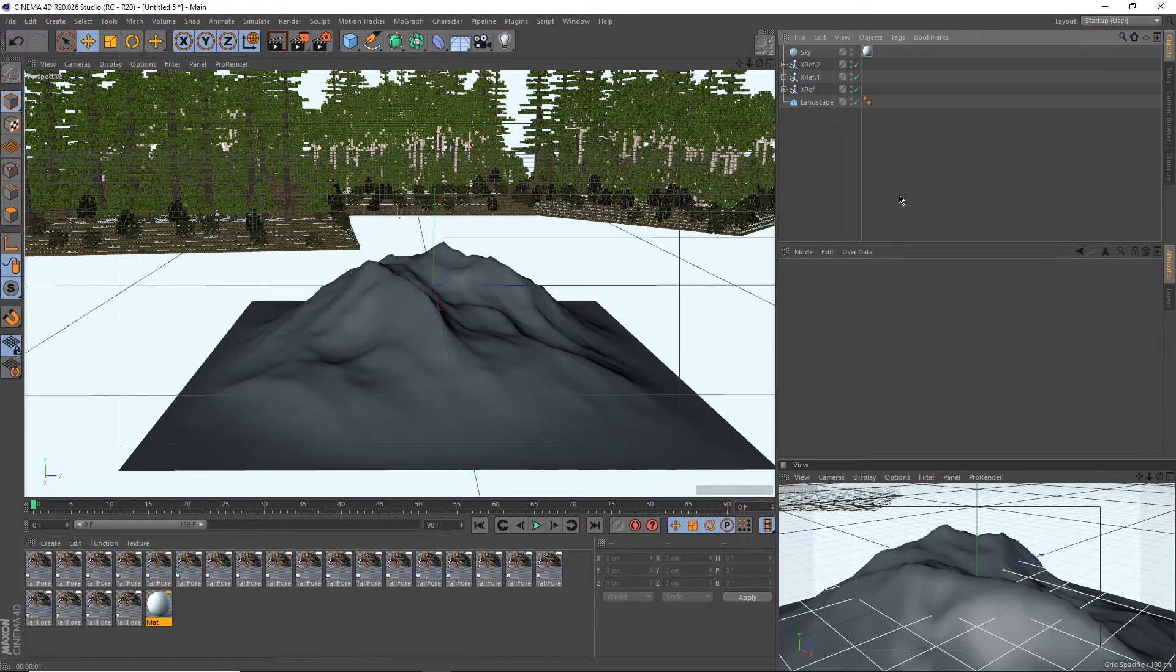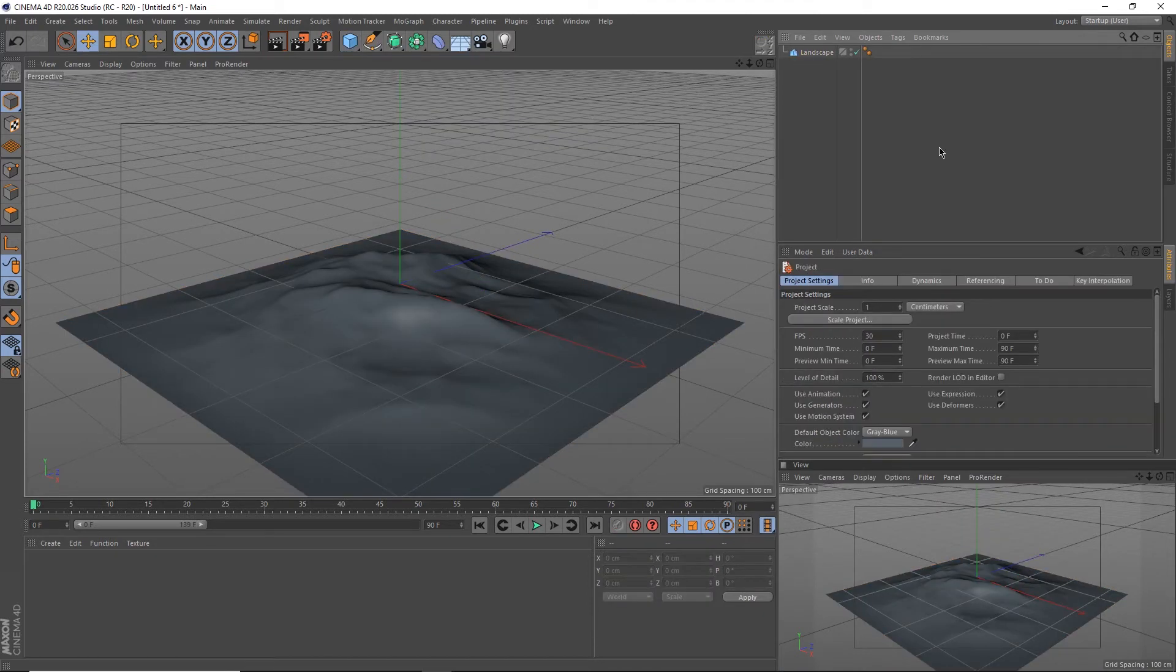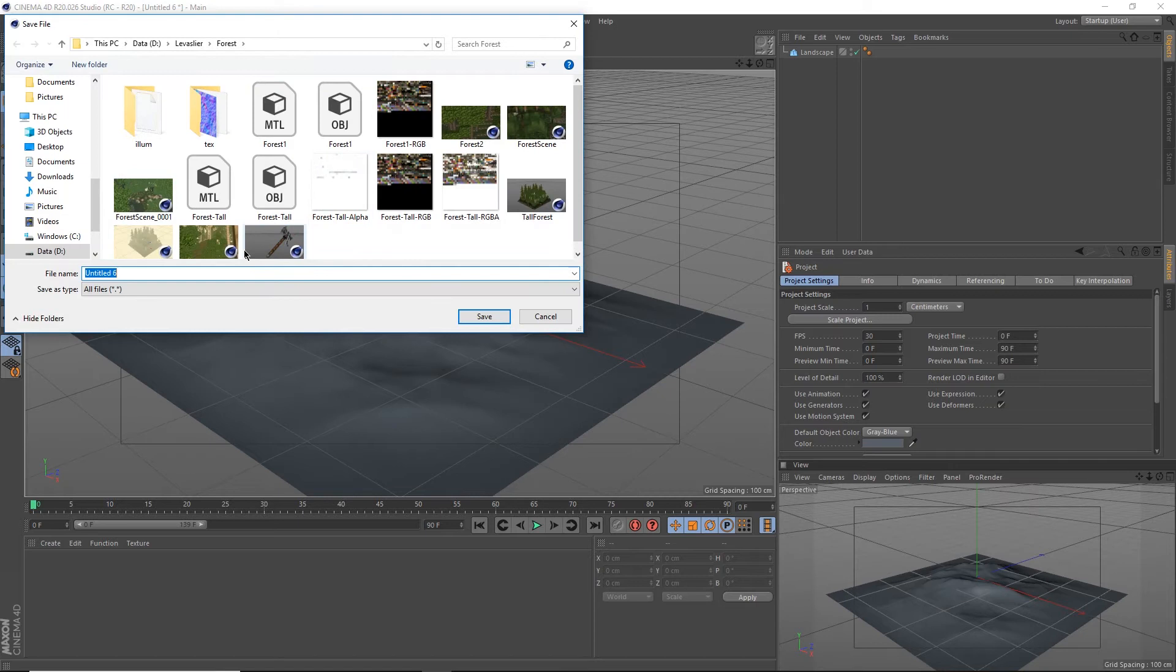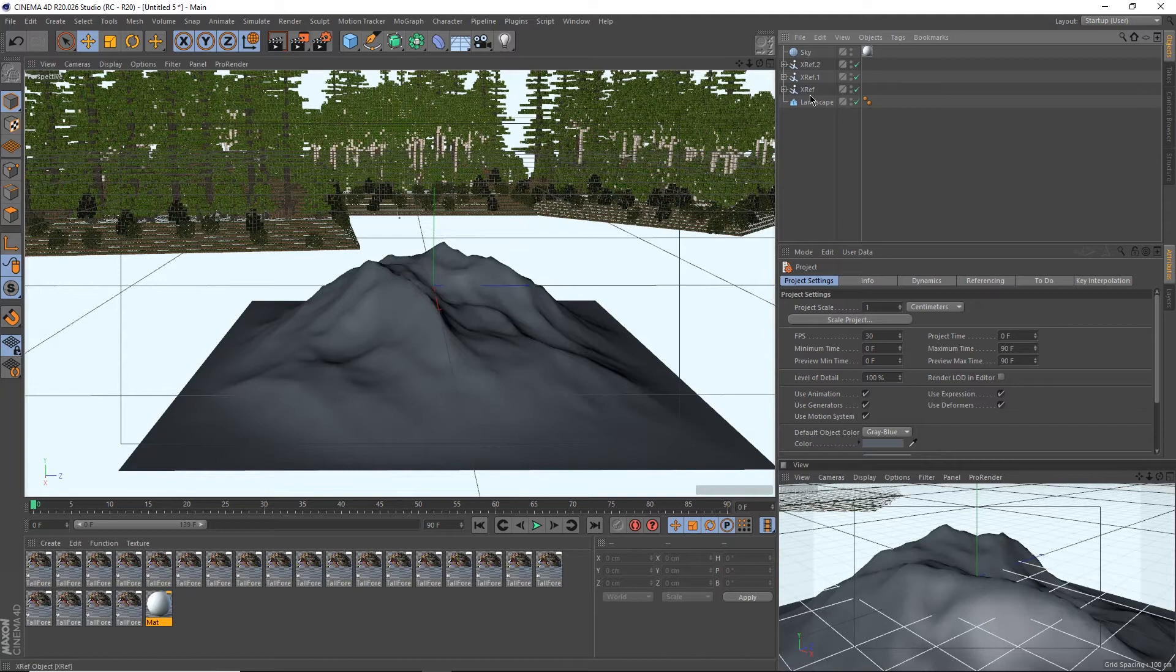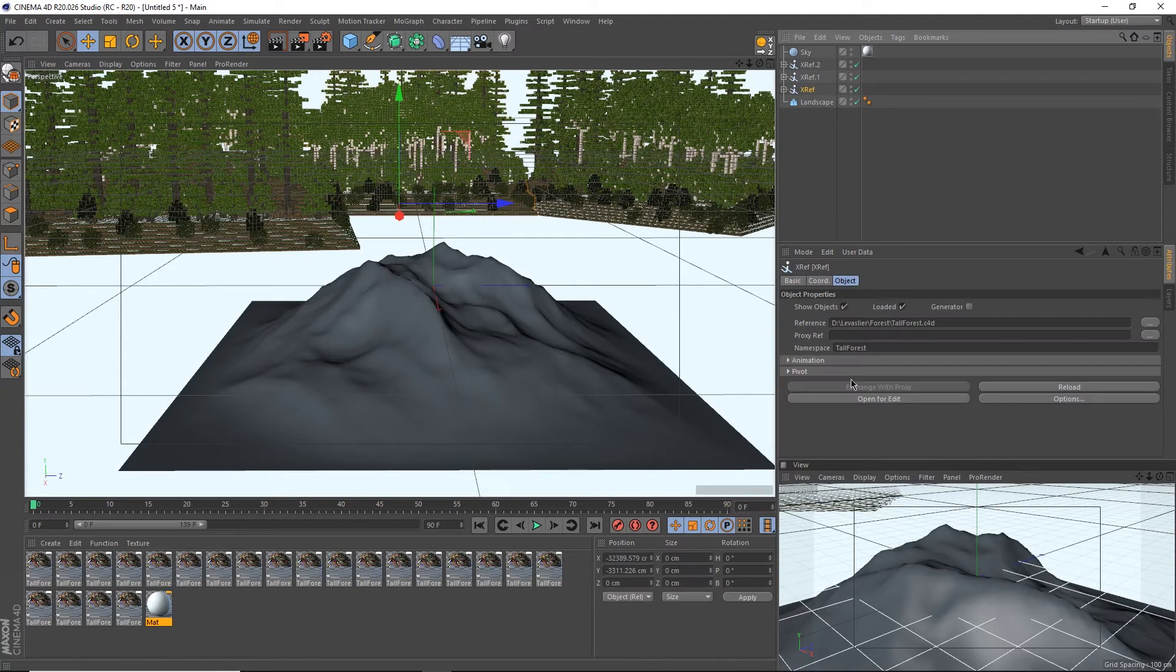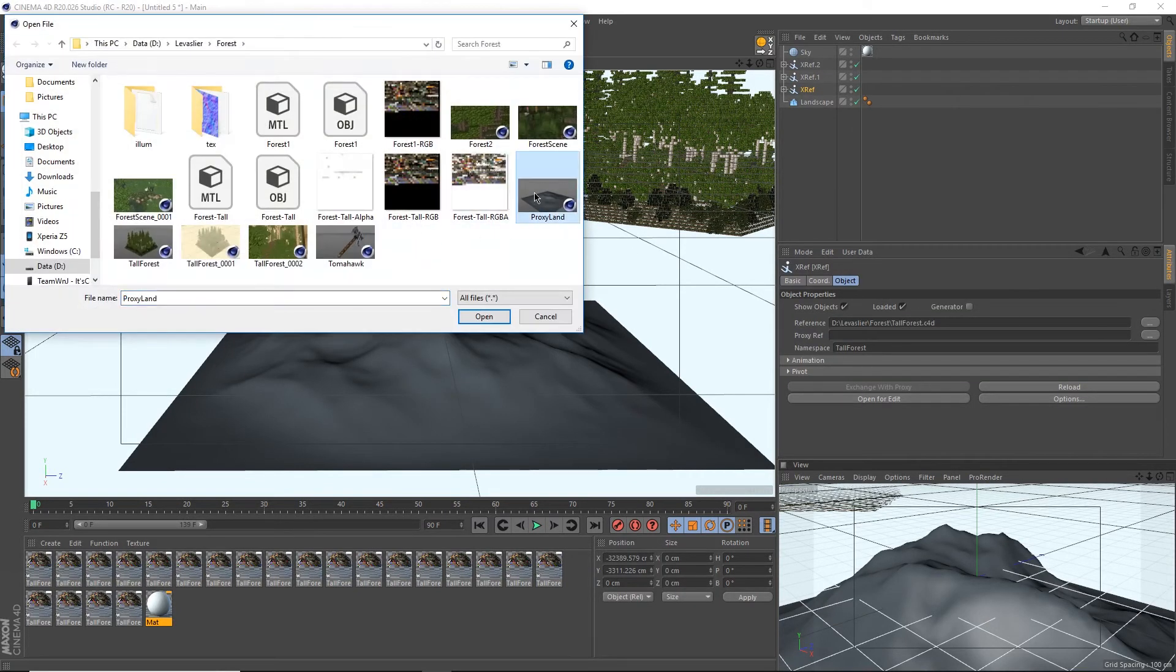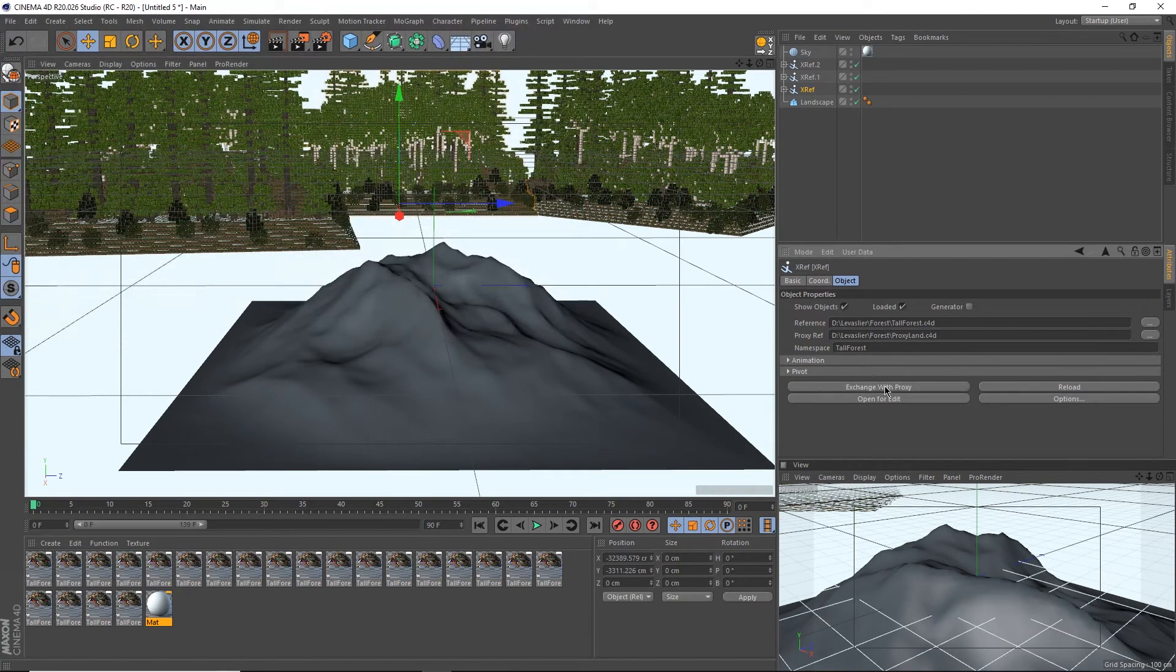Let's create a new document by hitting ctrl N. I'm going to click and hold on this blue cube up here and select the landscape. I'm simply going to save this by pressing ctrl S and call this proxy land. Let's close this one off, head back to our previous document. Under the xref proxy ref options, select these three dots, select our proxy land, hit enter, and now the exchange with proxy button will now be available.